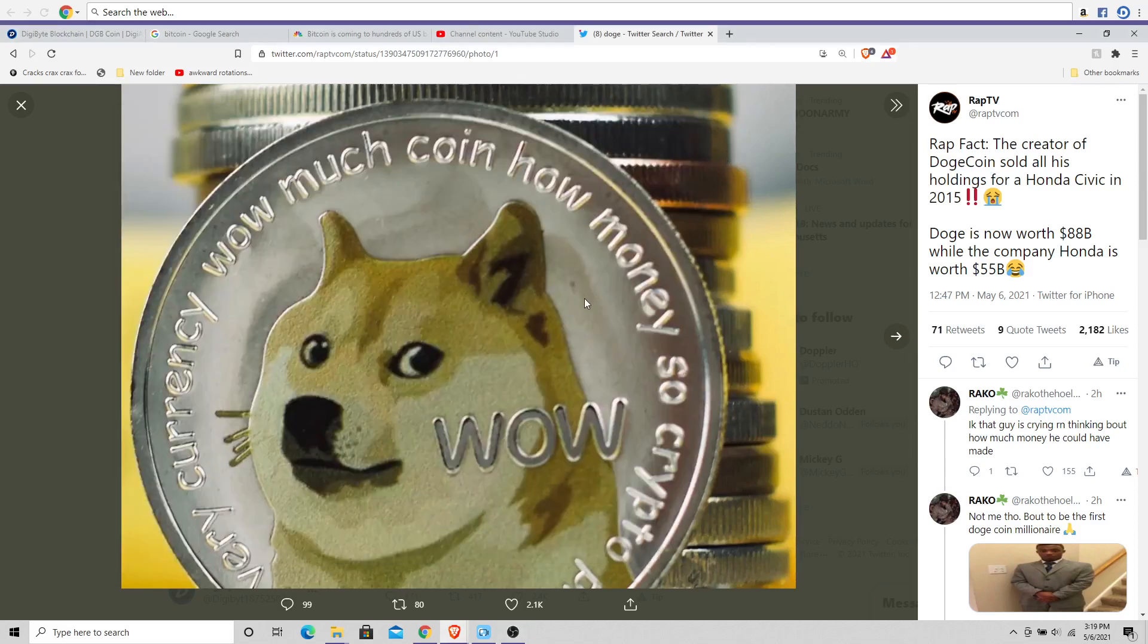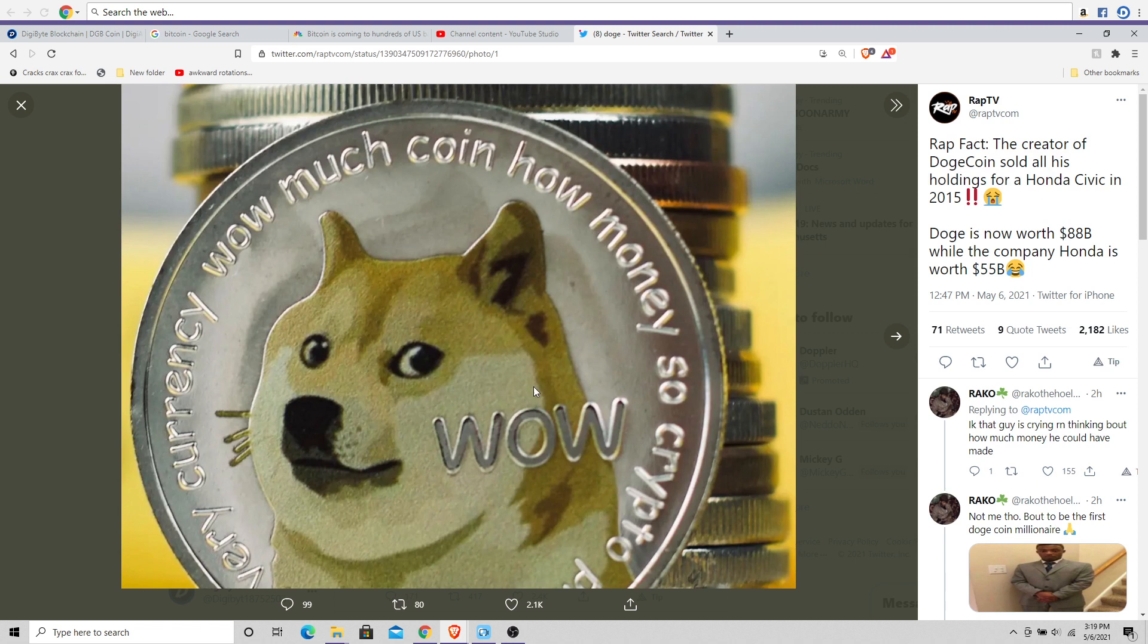So it's time for us to talk about the joke coin, the Dogecoin, the serious coin, the sort of boomer joke.